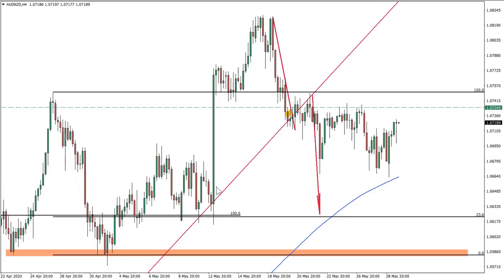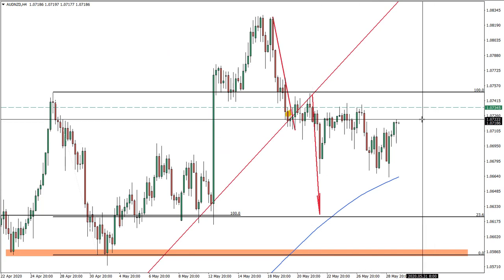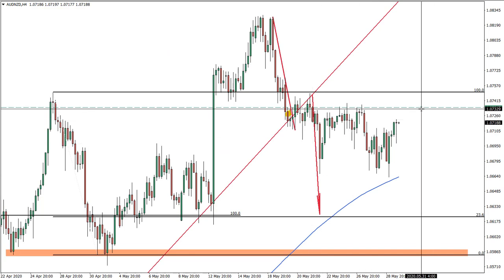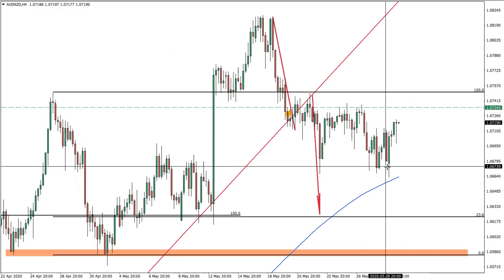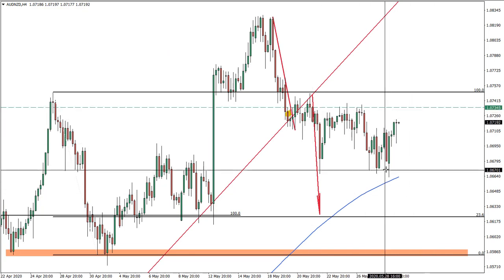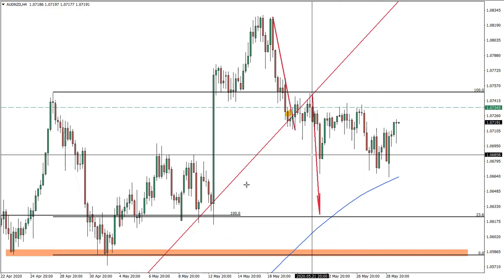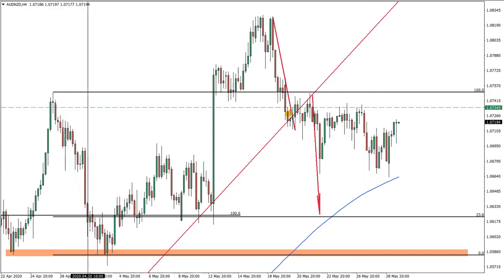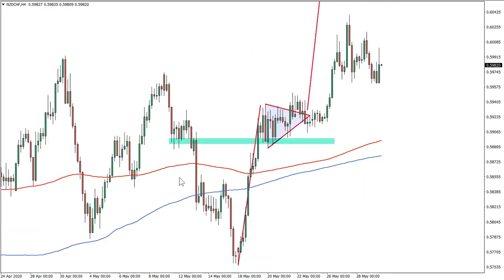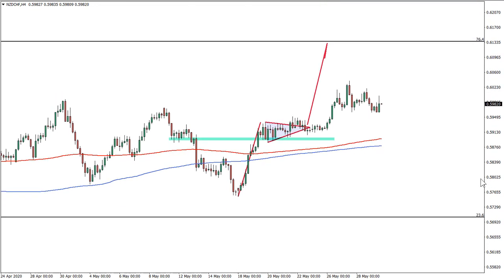Australian versus New Zealand dollar — we have a stop loss at break even and we already fixed half of the profit at the bottom, so it's a zero-risk trade. I would actually suggest exiting AUD/NZD since we have a new opportunity in Australian dollar versus US dollar to the upside.